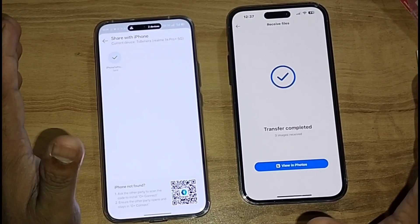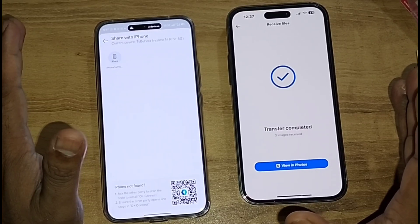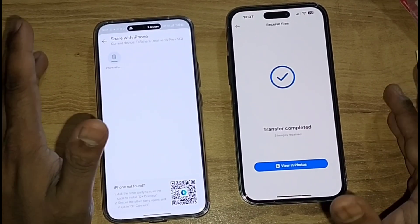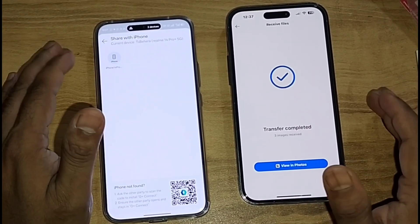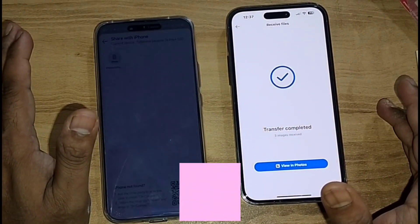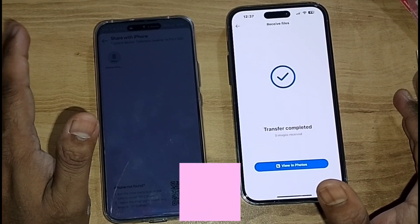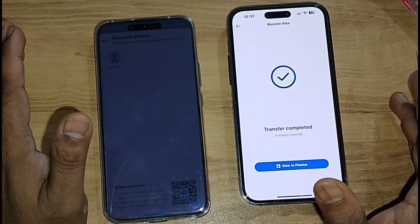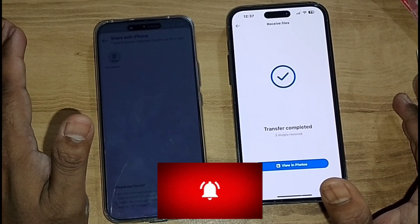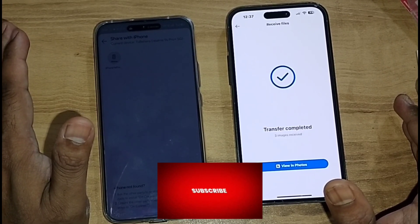This is the process guys — it is very easy for transferring files from Android to iPhone. If you like this video, do like, comment, share, and subscribe to this channel if you are new. Thank you very much, see you in another video — till then, bye bye!